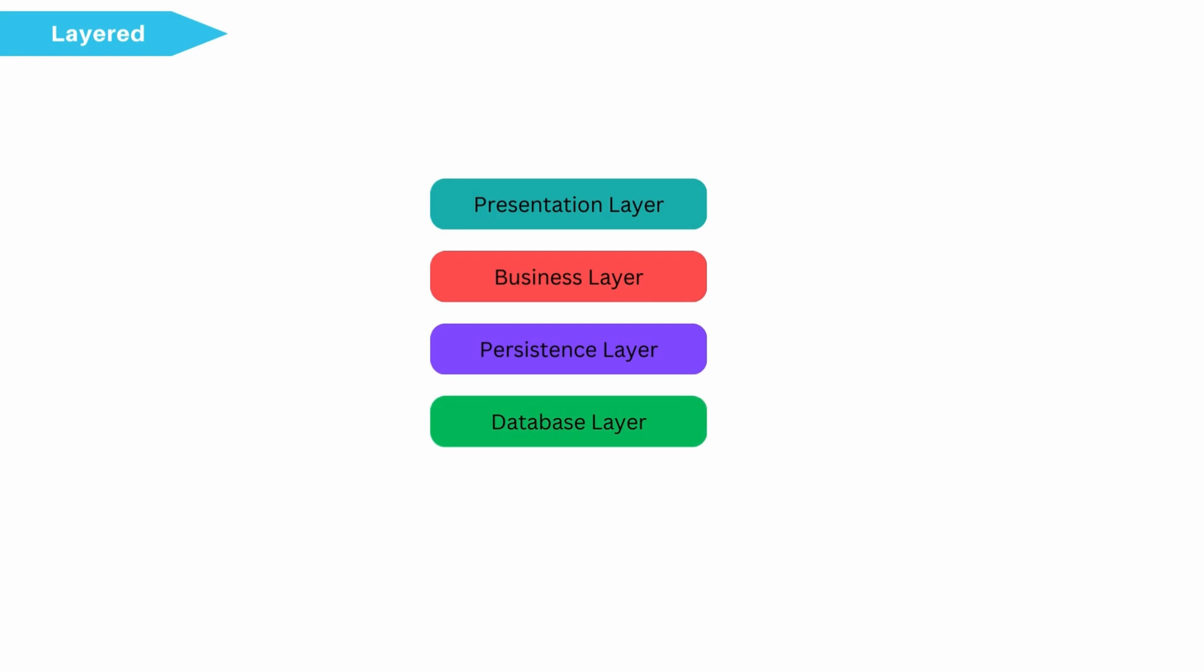In layered architecture, components or modules with similar functionality are grouped into horizontal layers. For example, all user interface code are present in presentation layer. All domain object translating code is present in business layer.